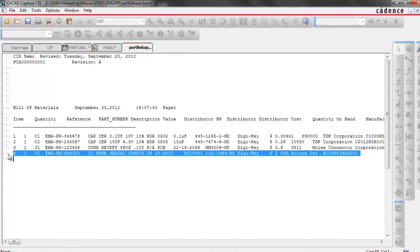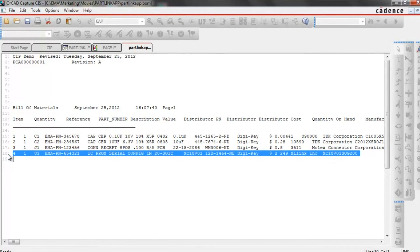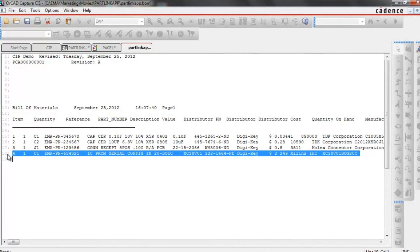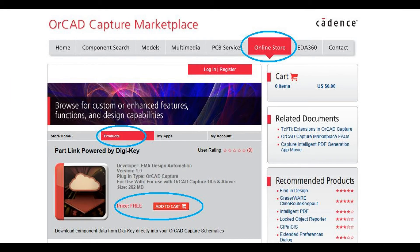EMA part link powered by DigiKey, available for free on the Orcad Capture marketplace.